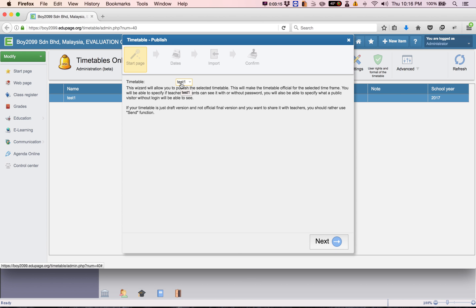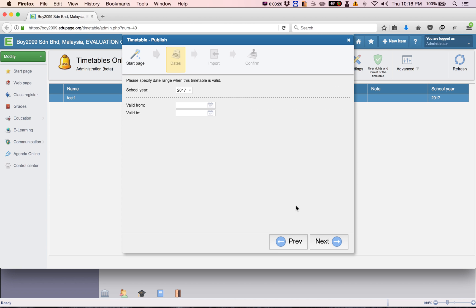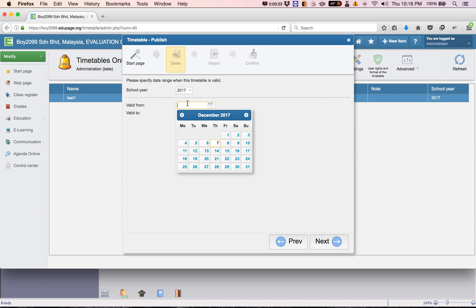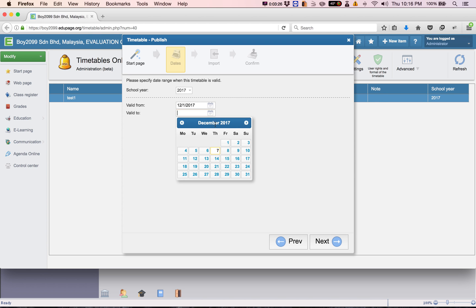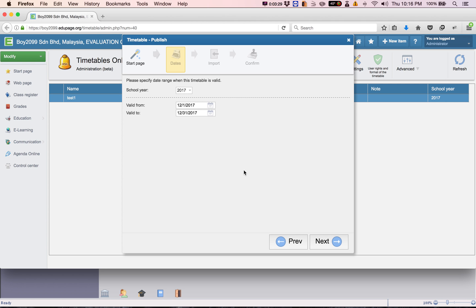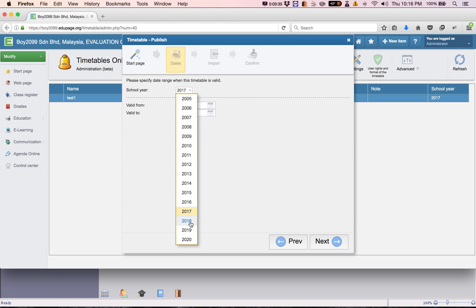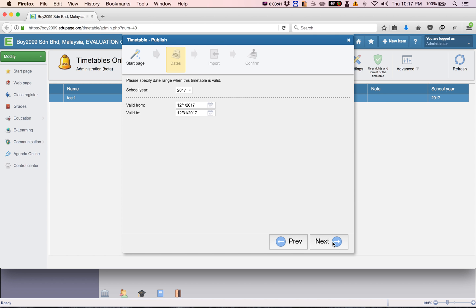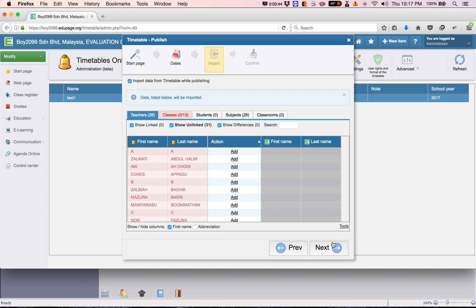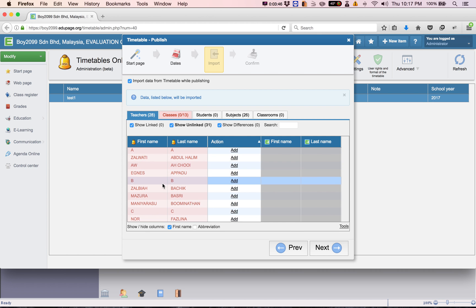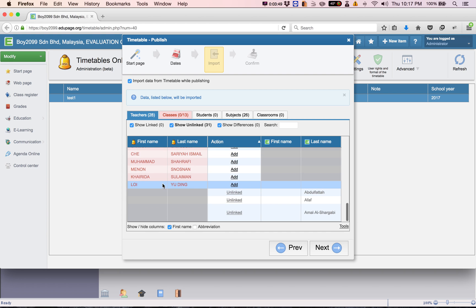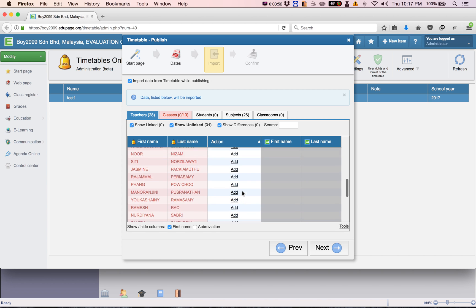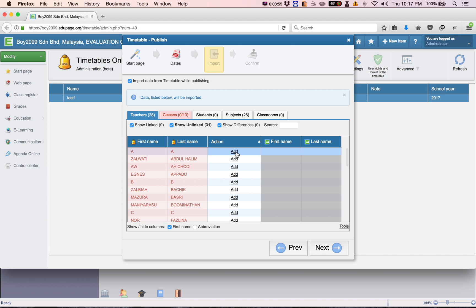This is your timetable file. Click Next and enter your school year date range. For example, 1st of December to 31st of December. If you're doing this for next year, choose dates in 2018. Click Next, then Next again. These are all the names in your file — make sure everything here is set to 'Add.'